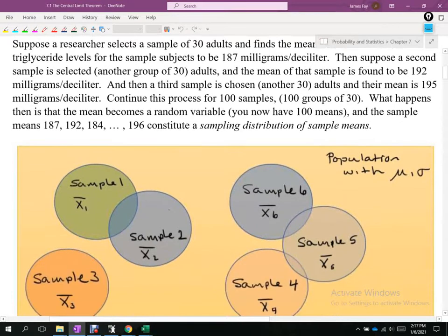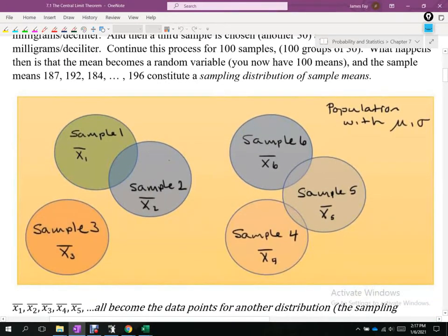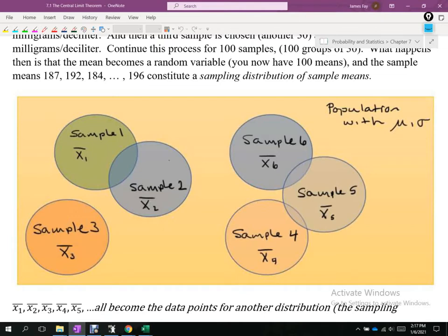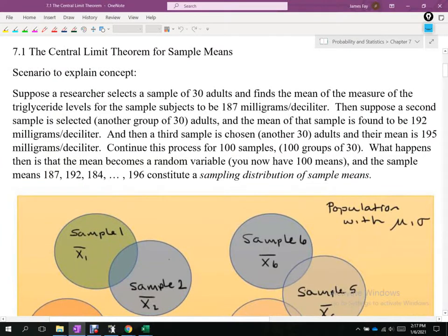We have a population of adults — maybe adults in Ohio, in a county, or all adults in the world. We don't know what that distribution looks like. But we can sample 30 of those adults, test the triglyceride levels of each, and then average those. That's what the first line is saying: we selected 30 adults from some population, averaged their triglyceride levels, and it came out to 187 milligrams per deciliter.